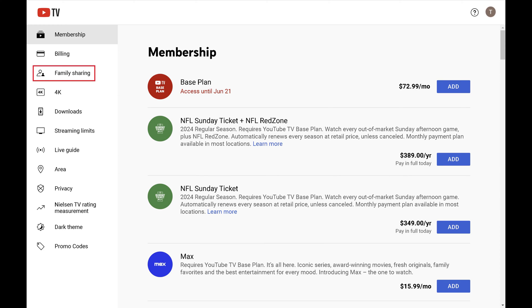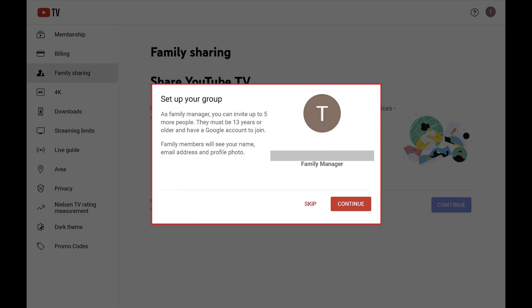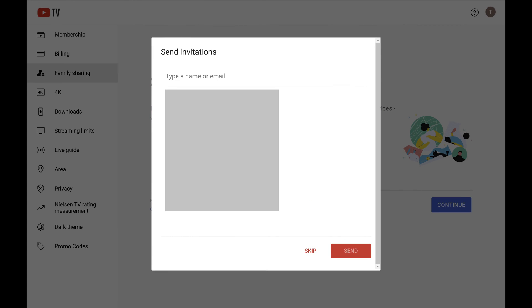Step 3. Click Family Sharing. A screen shows up prompting you to share YouTube TV with other family members. Click Continue. A window pops up letting you know that as the YouTube TV family manager you can invite up to 5 additional people who are 13 years of age or older and have a Google account to join. Click Continue. A window pops up where you can send invitations to other people to join your YouTube TV account.